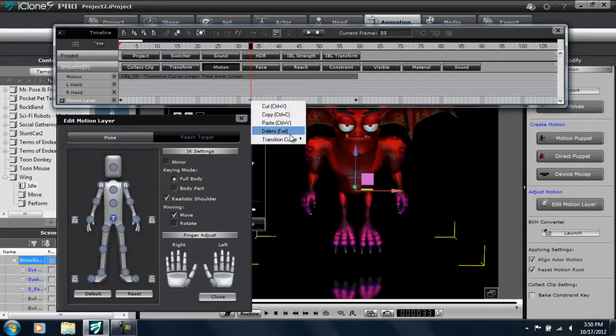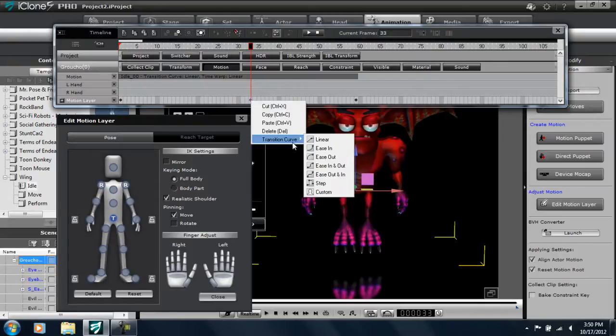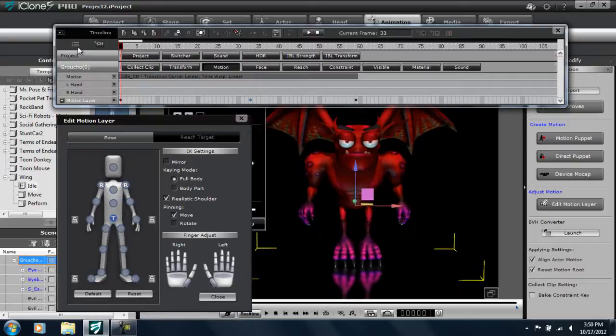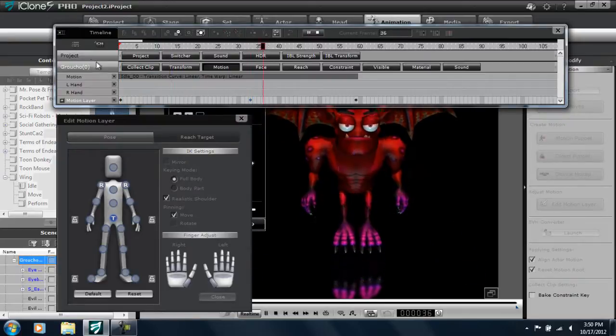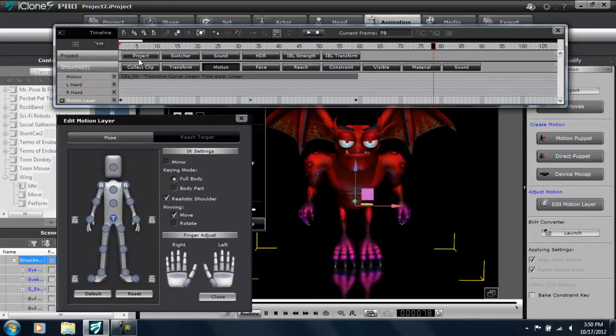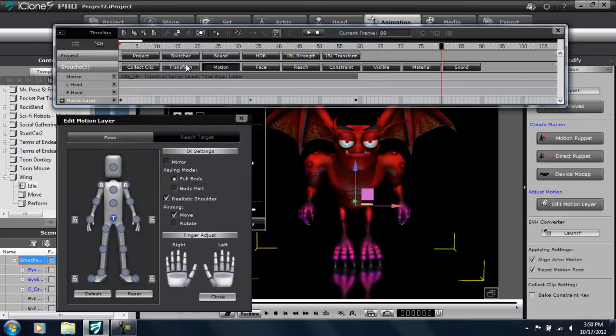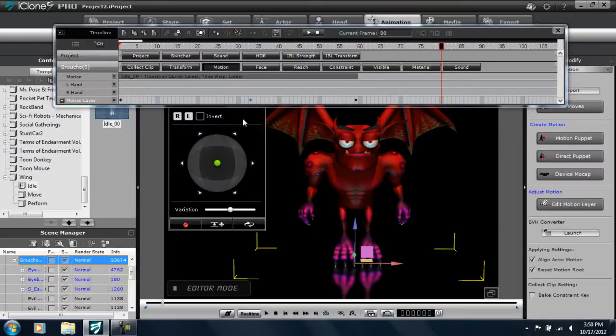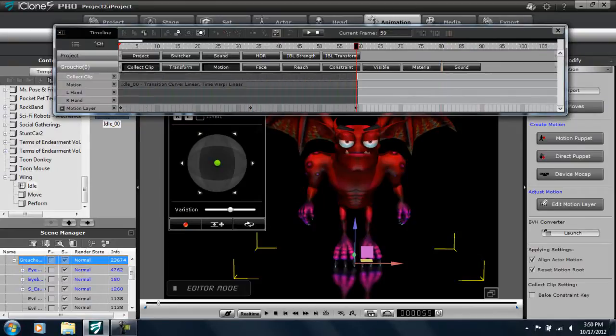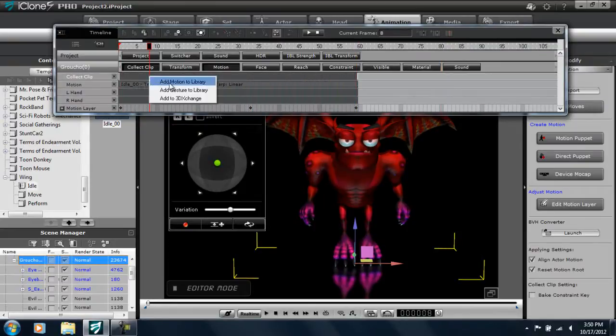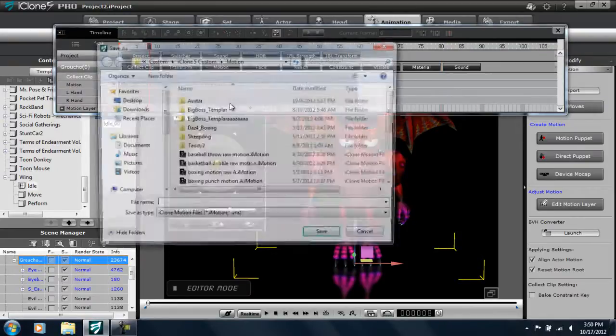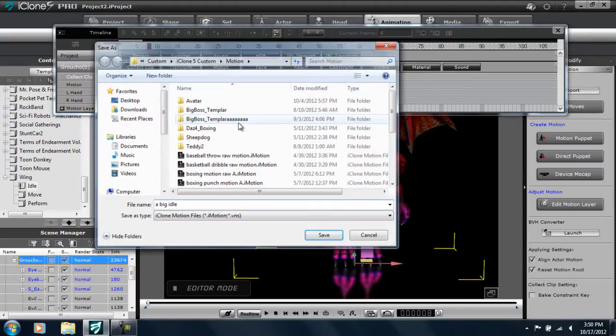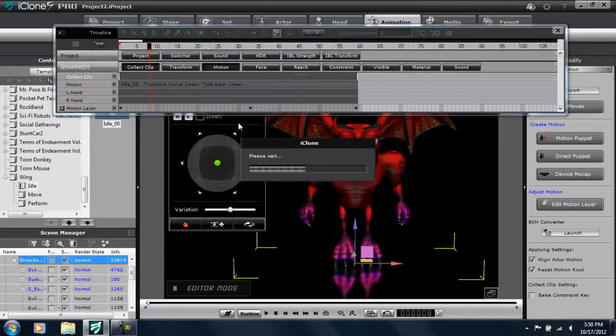So that's about that. We can add a transition curve to make it seem a bit more smooth. You'll see now that ease in and ease out allows it to be a bit smoother. And so let's save that, open up the collect clip track and save that one, add our motion to our library. We can call it a big idle.